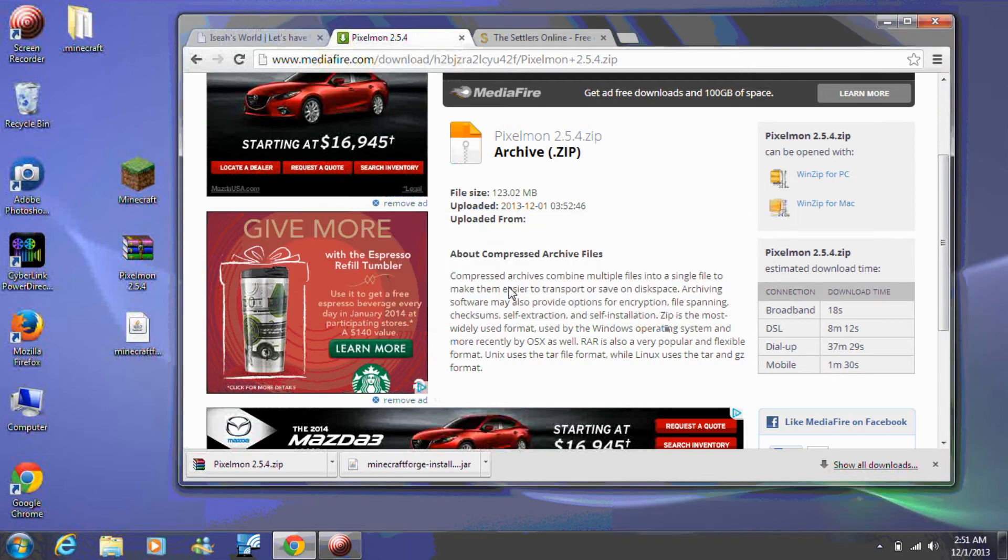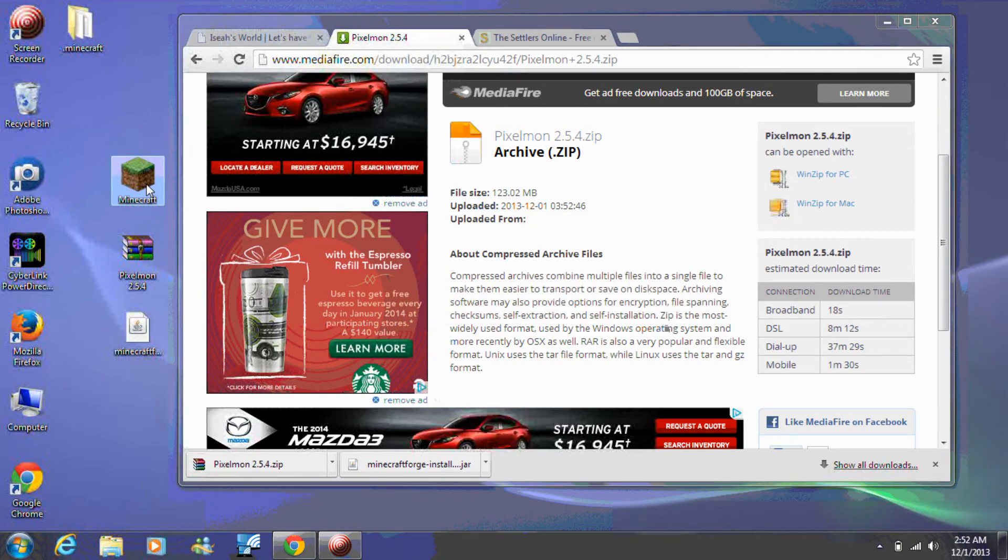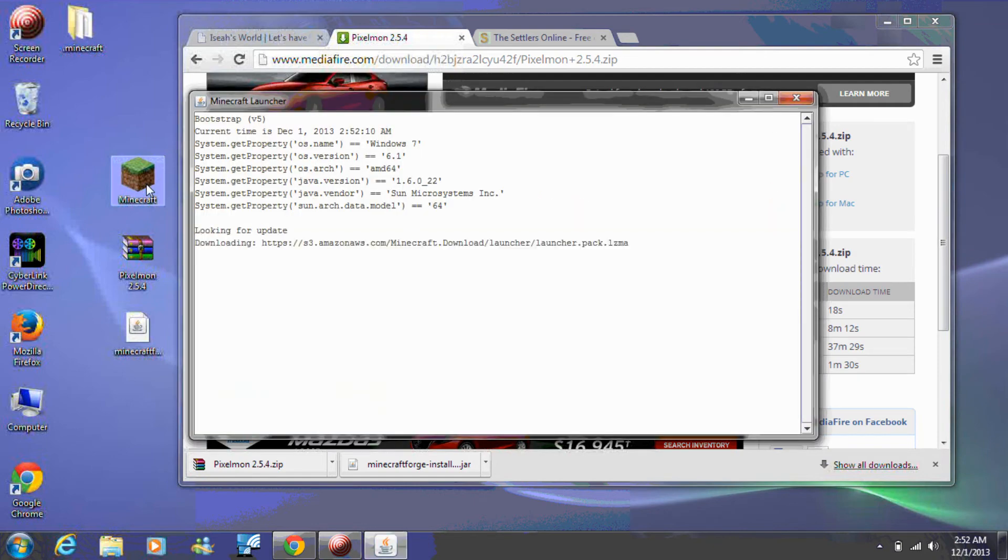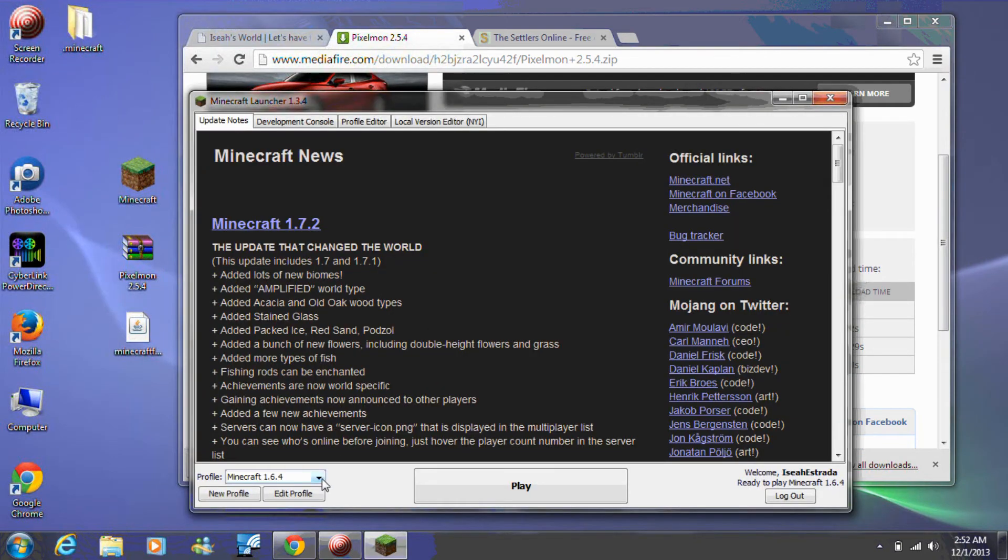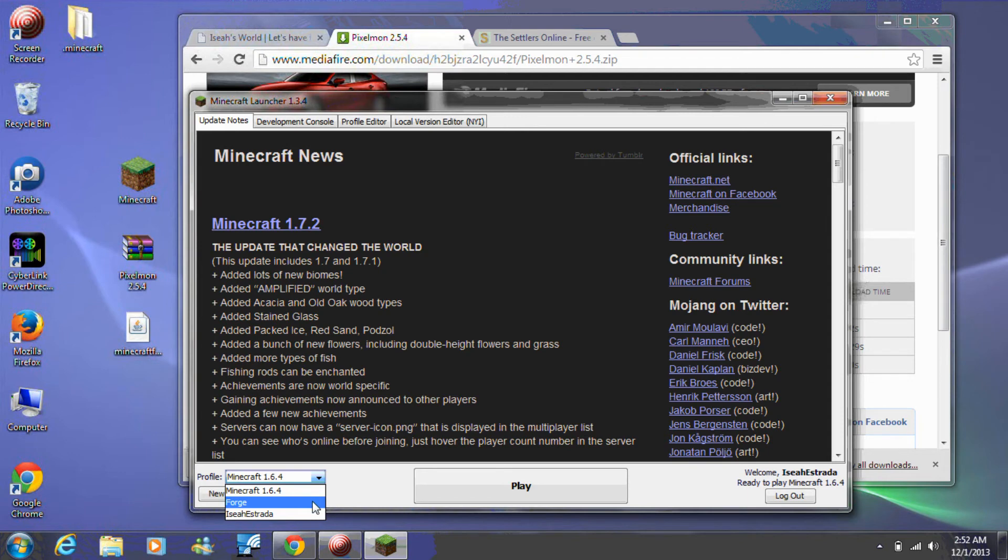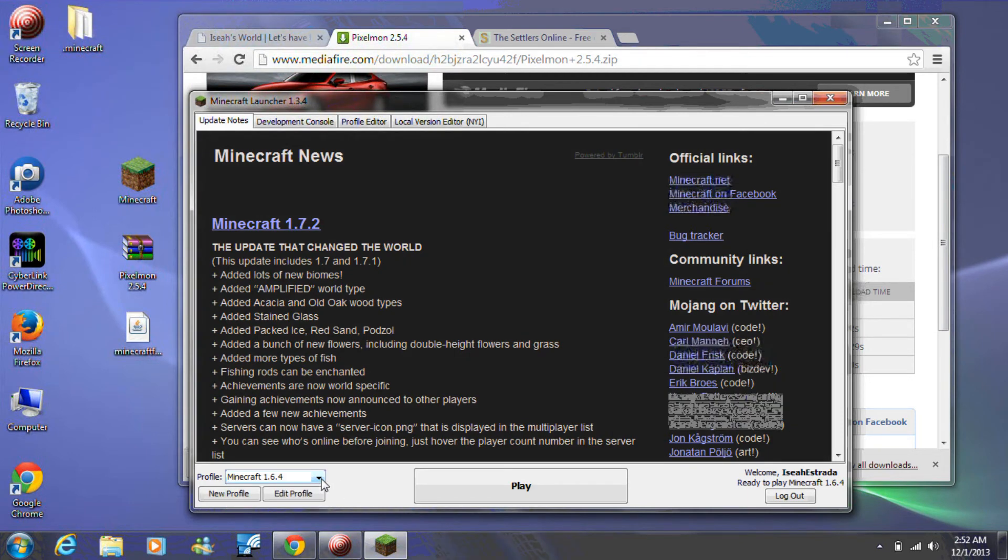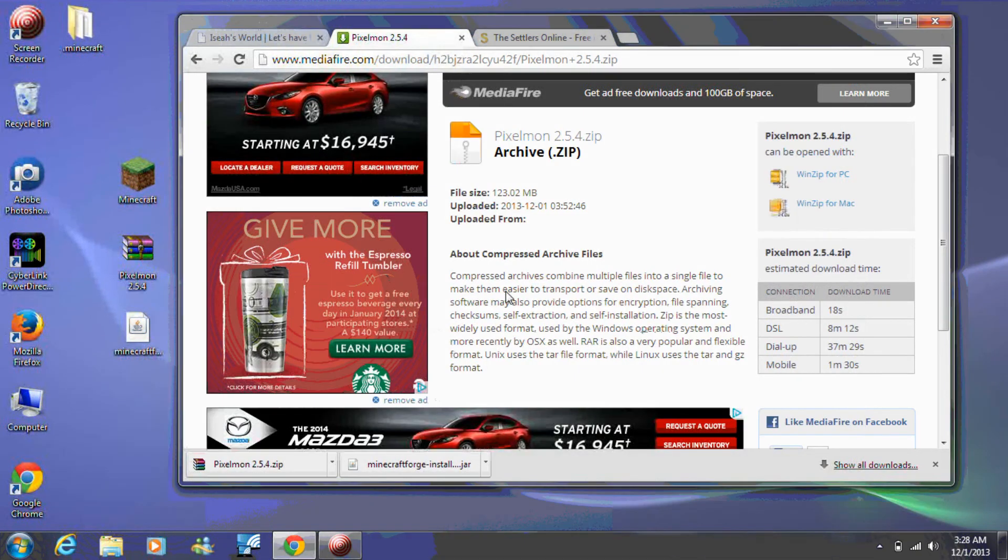Launch Minecraft and under Profiles you'll see a Forge option if Forge installed correctly. Now close Minecraft.